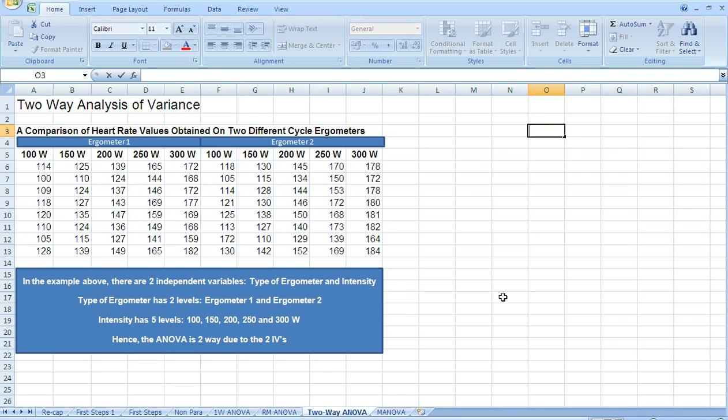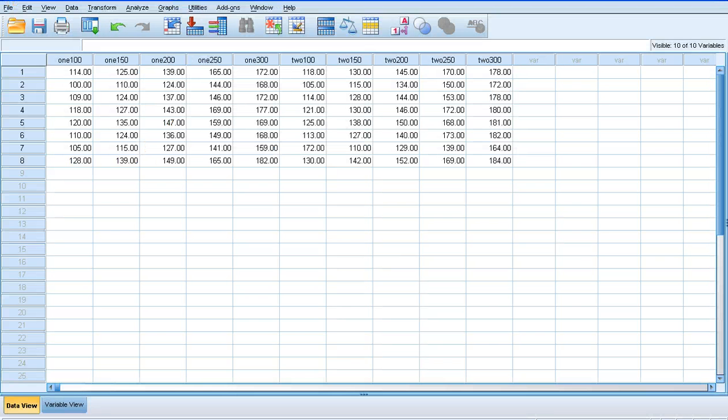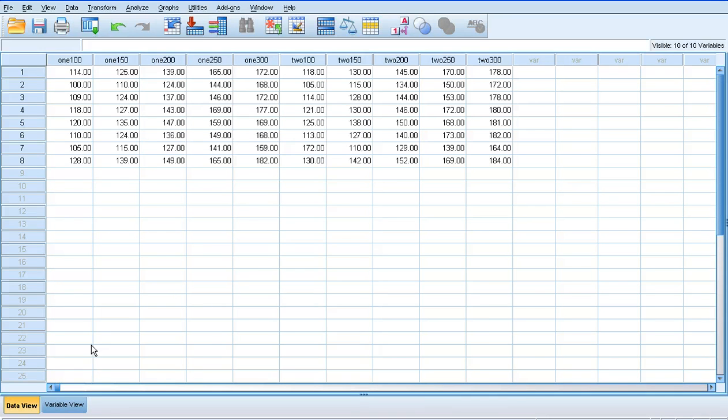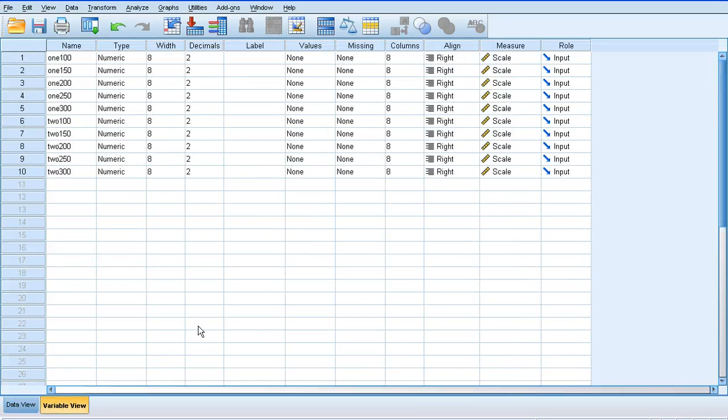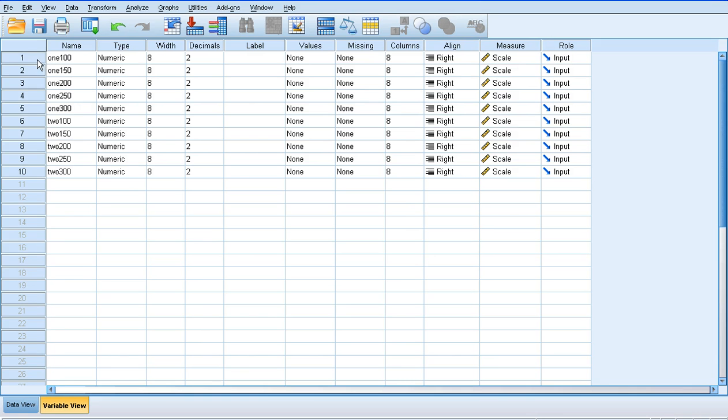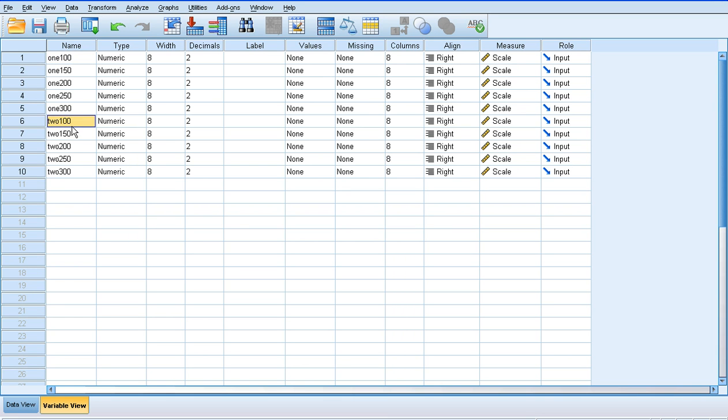For the two-way analysis of variance, we can input the data into SPSS the way it was written on the Excel spreadsheet. In terms of labeling the variables, I've used letters to denote which ergometer we're using and then numbers to denote the intensity. So this one is ergometer 1 intensity 100 watts, and we've gone through to 300 there, and then ergometer 2 intensity 100 watts through to 300.